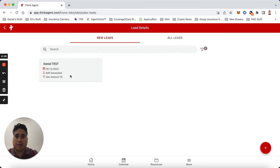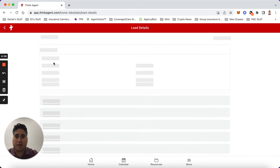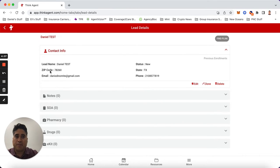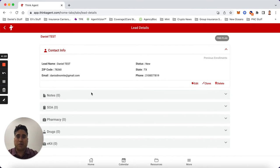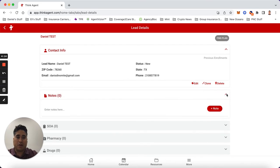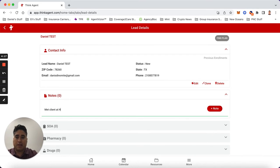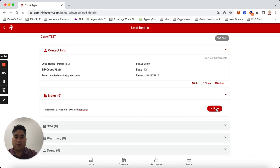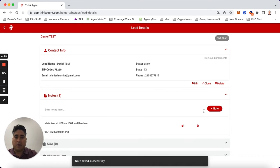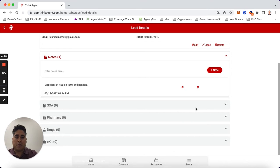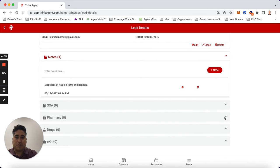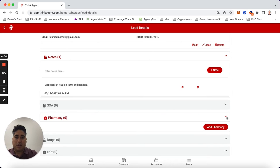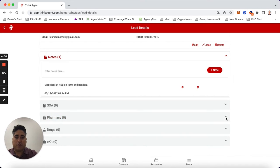Once you click here on the actual lead, you're going to notice that you can do a couple different things. You can add notes, so you can say on here 'met client at HEB on 1604 and Bandera' or whatever you want to put. You can add a new note, you can delete the note, edit the note. Here's where it starts getting kind of interesting: you can add the drugs, you can add pharmacy information.